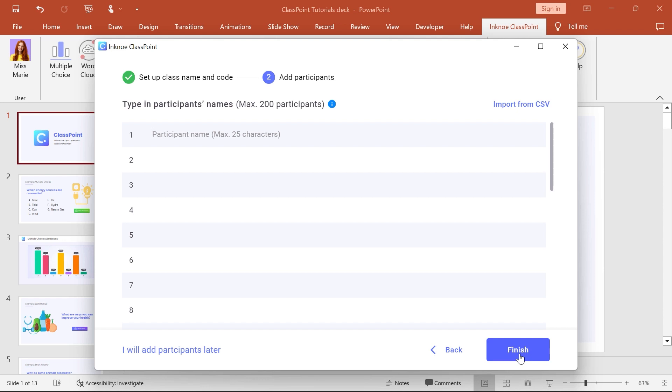Participants need to use this name if they join this class on a device. Names can be added in three ways. First, you can manually type them in.